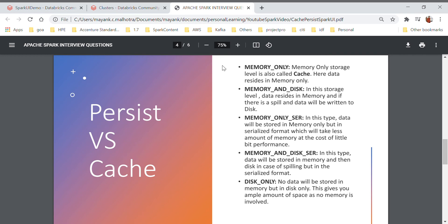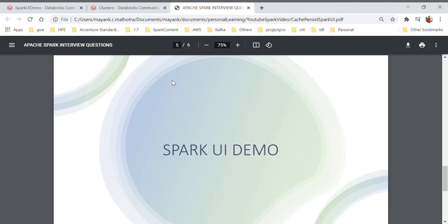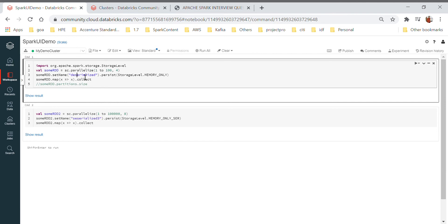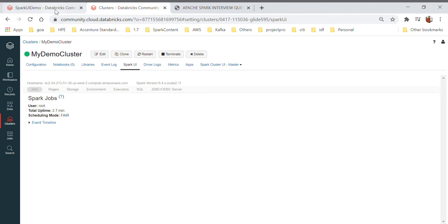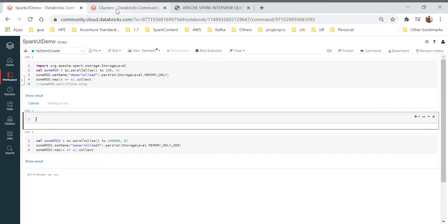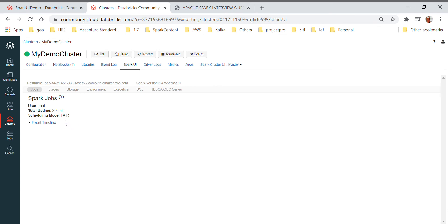Now let's look at the Spark UI. I've created a few lines of code — creating one RDD of 1 to 200, dividing it into four partitions, saving it with storage level memory only, and collecting it so all the data comes back to the driver. I ran this on Databricks — I created a free Databricks account, which gives a free single-node cluster of sufficient resources to do all these hands-on demos.